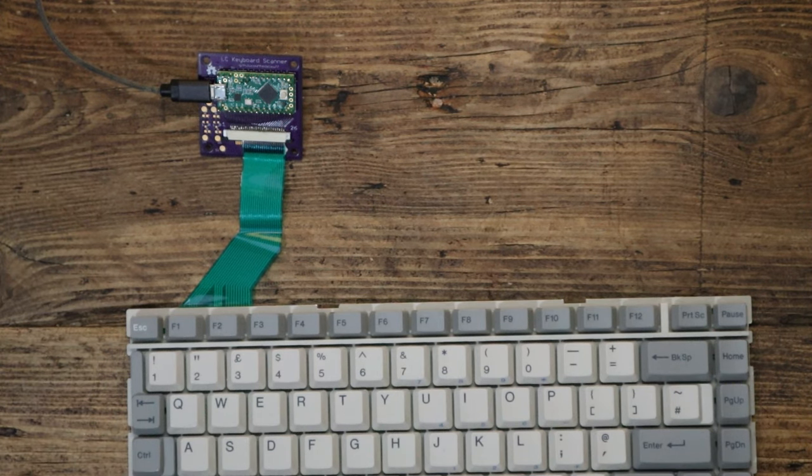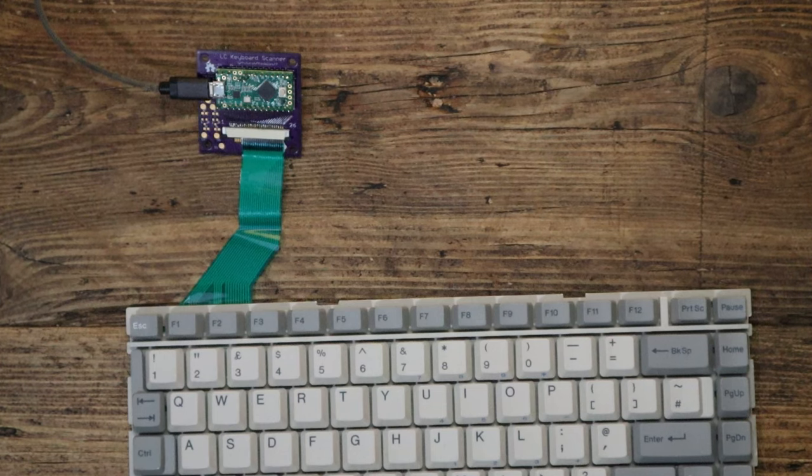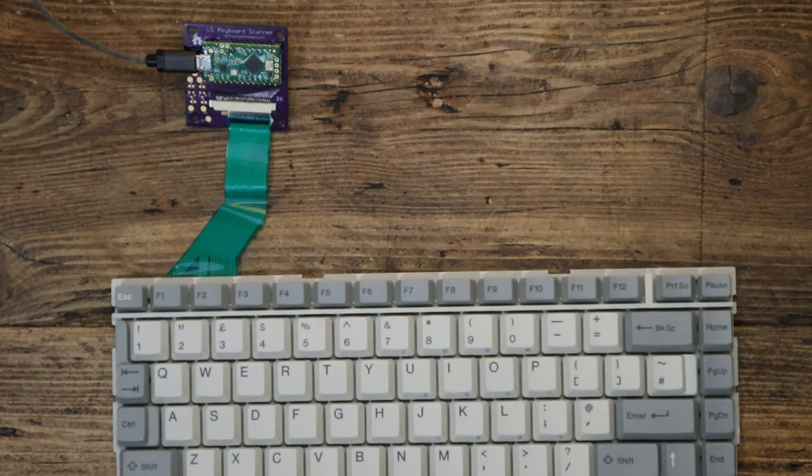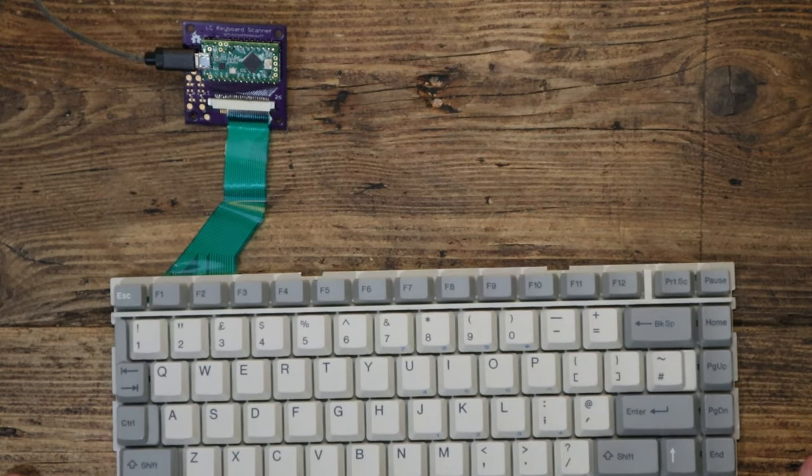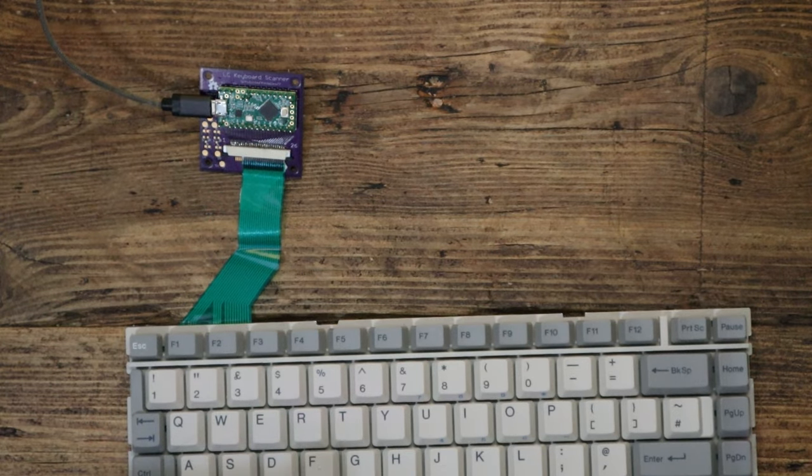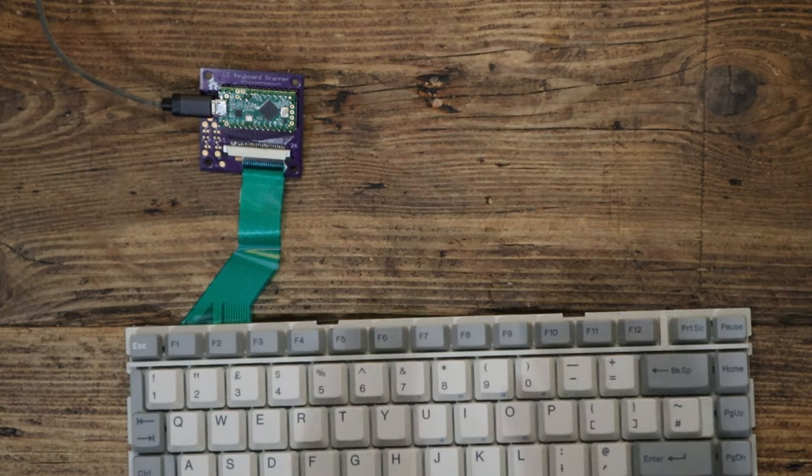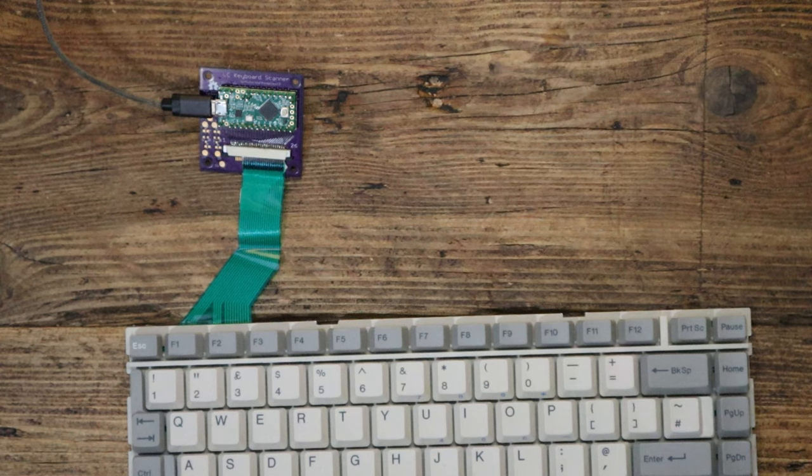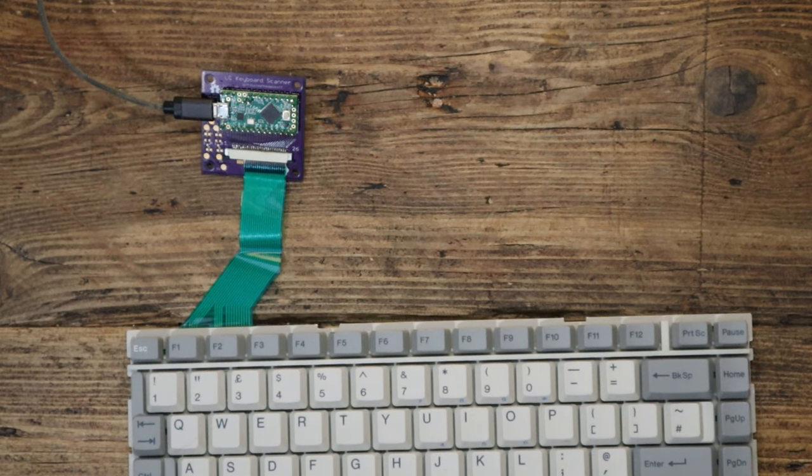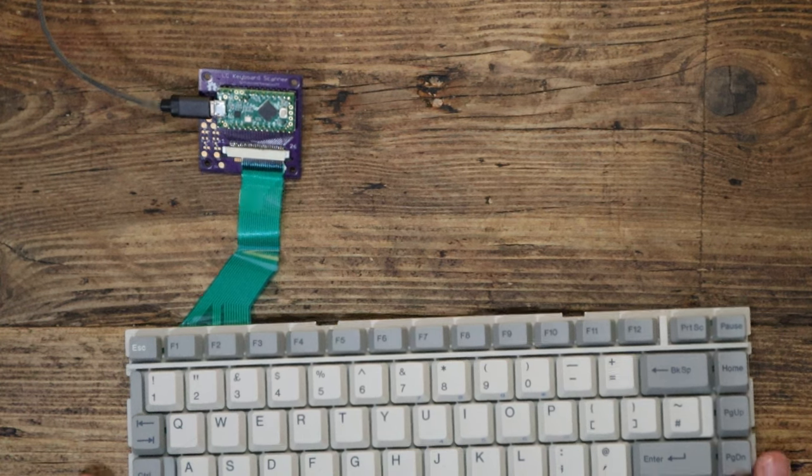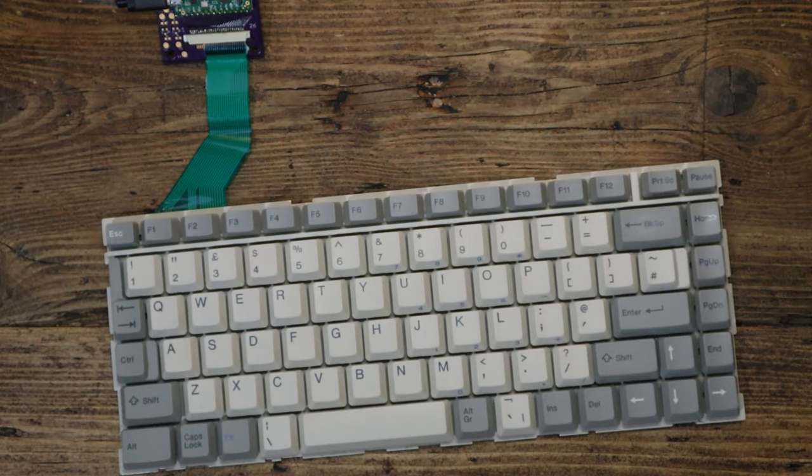So there we go. I'll show some more of this entire build in later videos, but this is one of the first steps. I've managed to successfully connect this to a Raspberry Pi, so it's going to definitely work. It's now just a case of assembling a few things together. So there you are, why not have a go yourself? Thanks for watching.